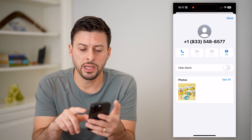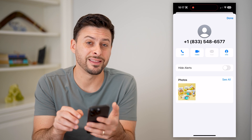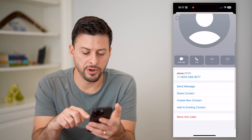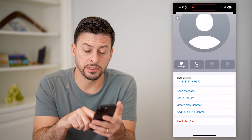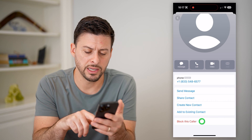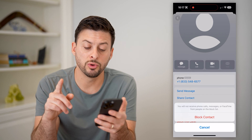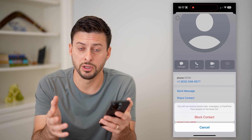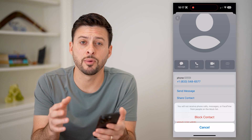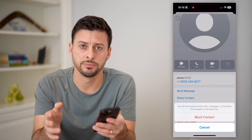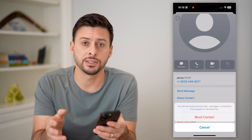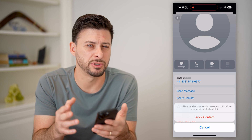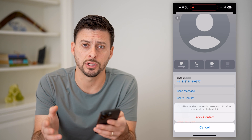Now that you're in here, you can see Info at the top right. Tap on that, and at the very bottom you can see Block This Caller. By tapping on that, it says you will not receive phone calls, messages including iMessage, or FaceTime from anybody on this list. So go through this process and you won't get any more texts from that specific number or email address.